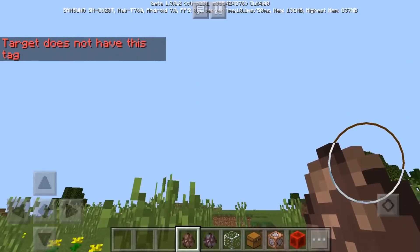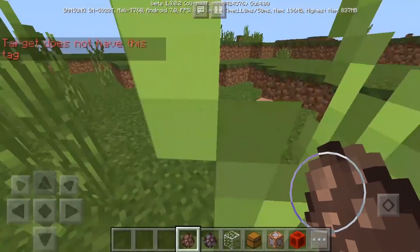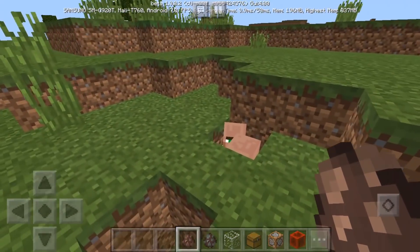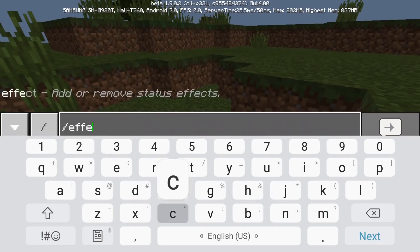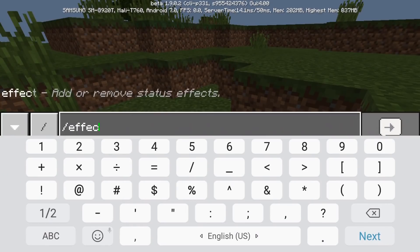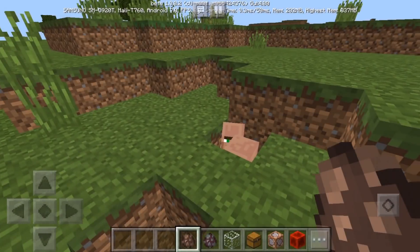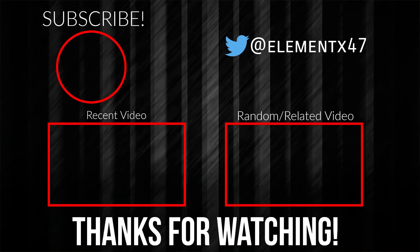This is how to use the slash tag command in Minecraft. You can also use this with the slash execute, effect, and slash testfor commands. That was it for today's video, guys — see you in the next video. Thank you for watching.